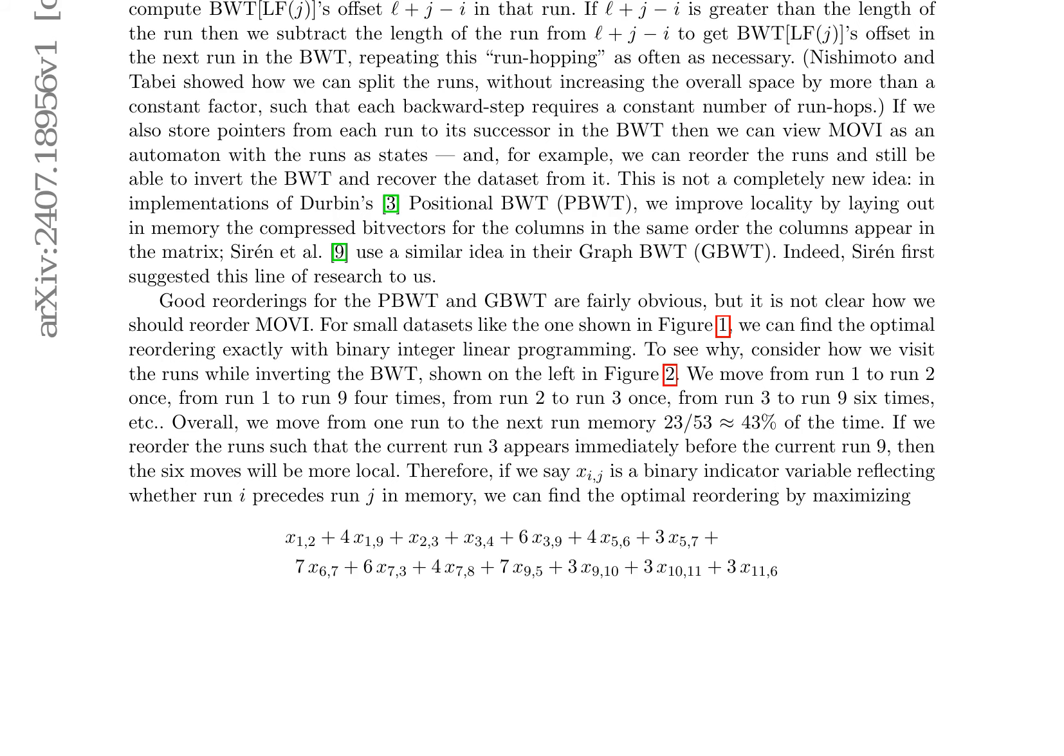This approach is particularly beneficial for small datasets, where the reduction in memory accesses yields substantial performance gains. The proposed reordering strategy offers a promising solution for optimizing Movi, enhancing its overall performance and efficiency in various applications.